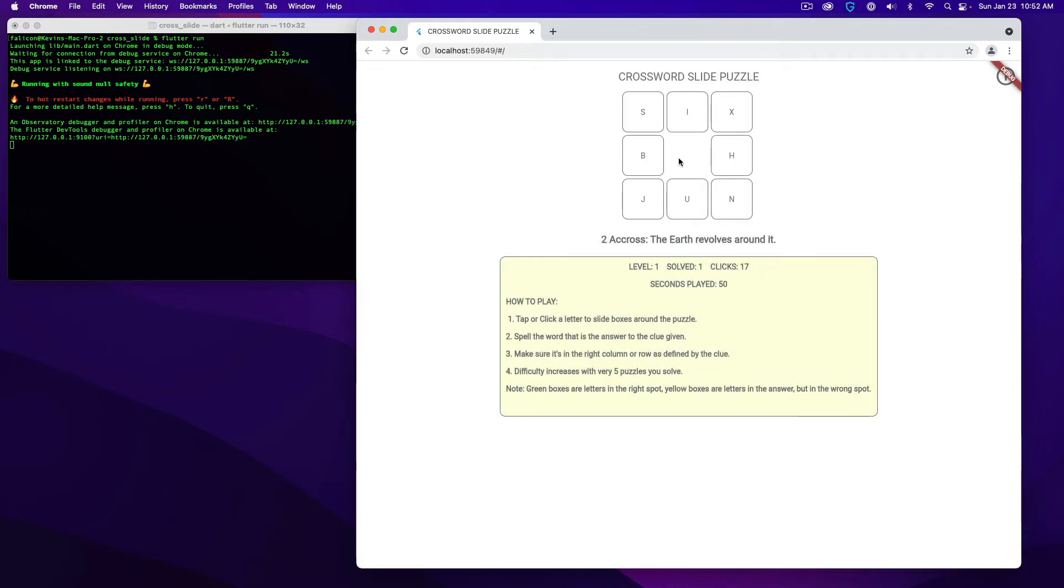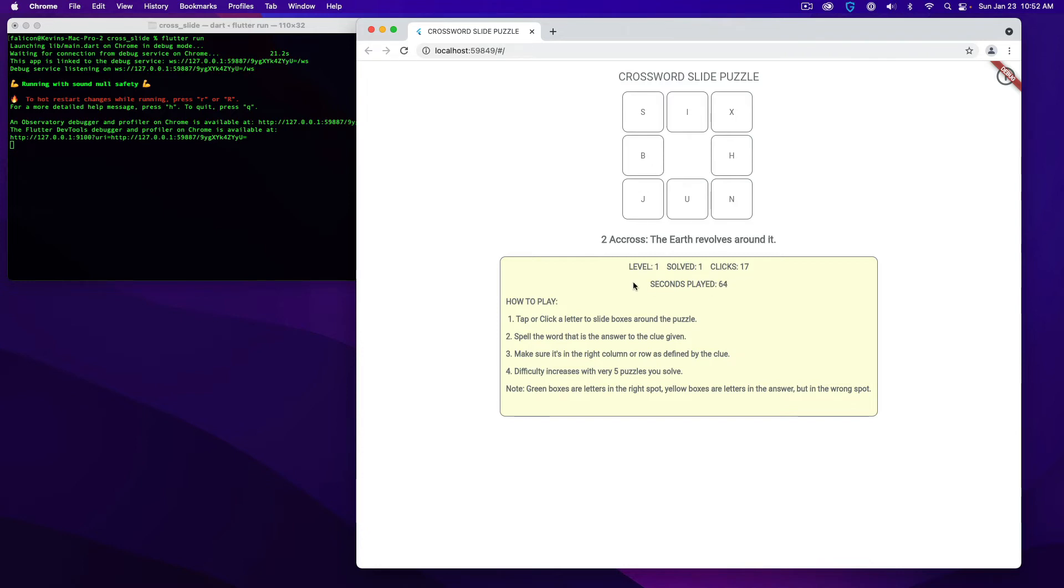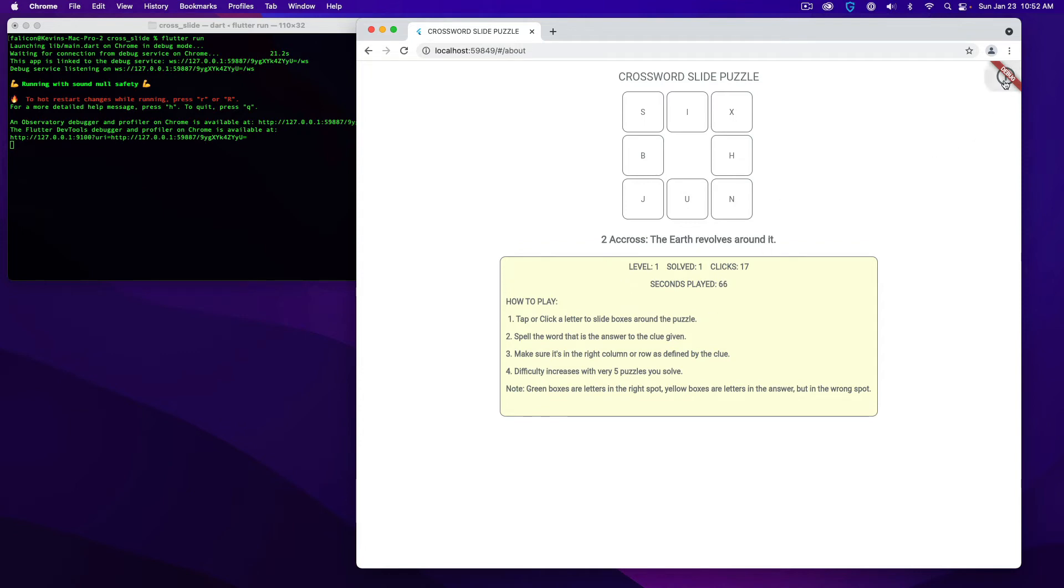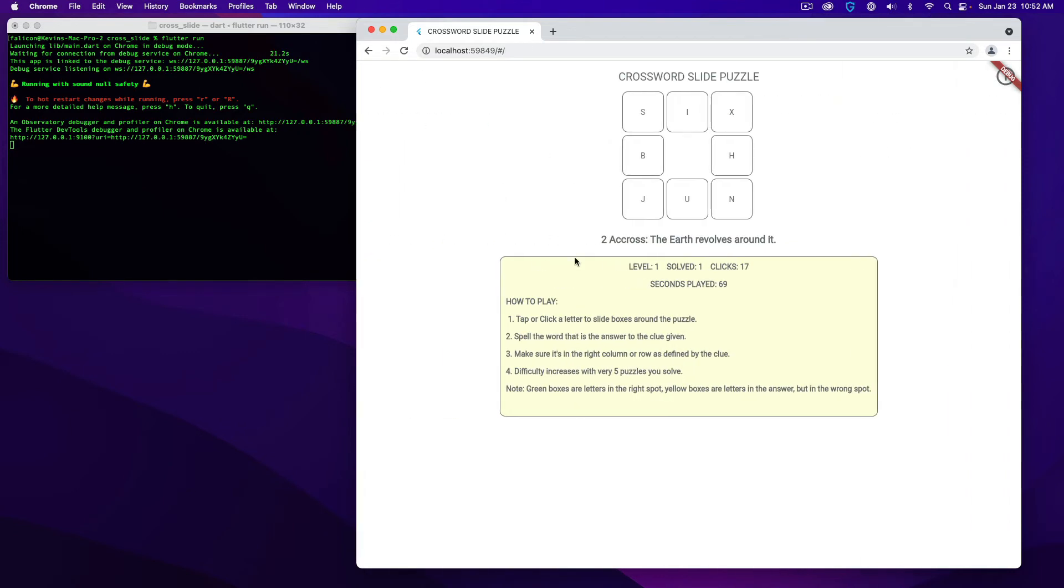It'll move to the next one. There's a quick how to play here. Basically, every five levels, it will increase to make the puzzle harder. You are tracking the level, the number of puzzles solved, the number of clicks, and the seconds played. And there's a quick little about screen that just tells you a little bit about me and the game. So that's the web version.